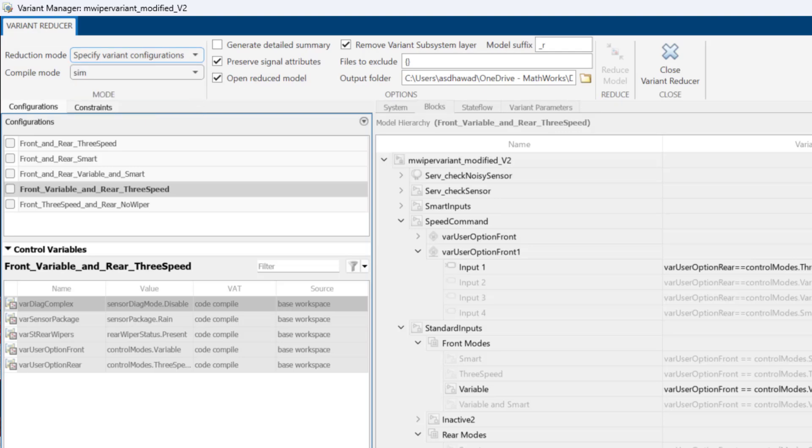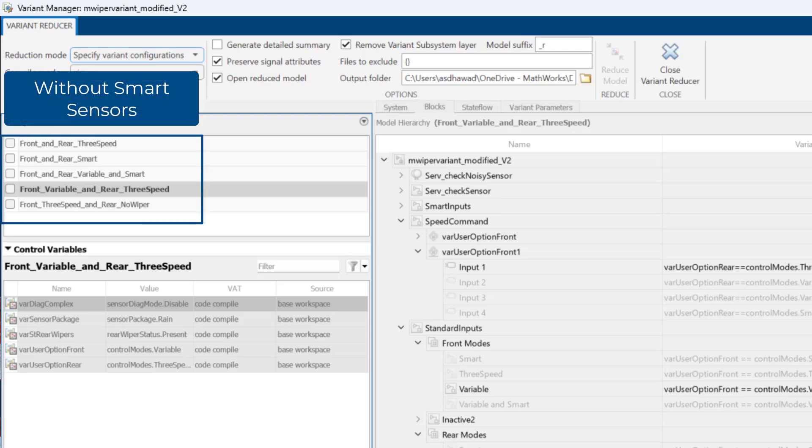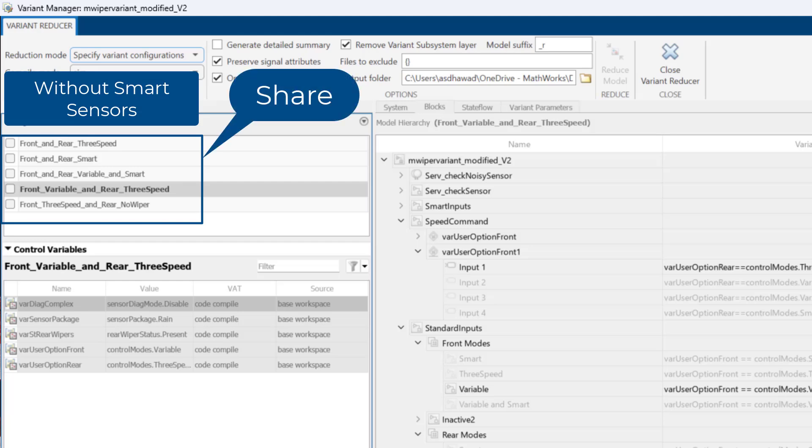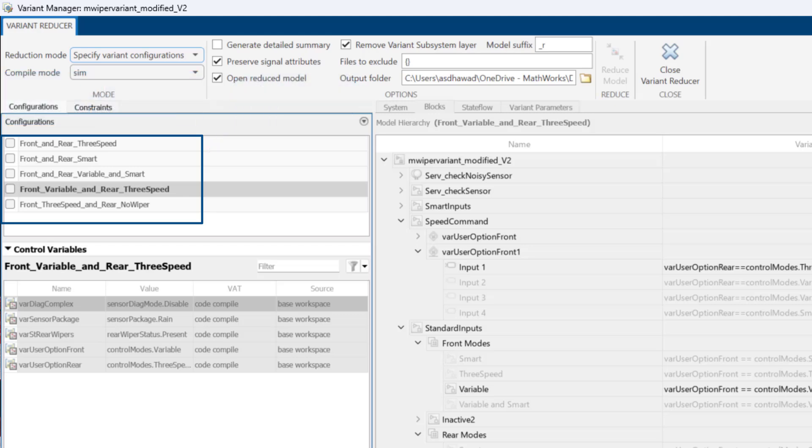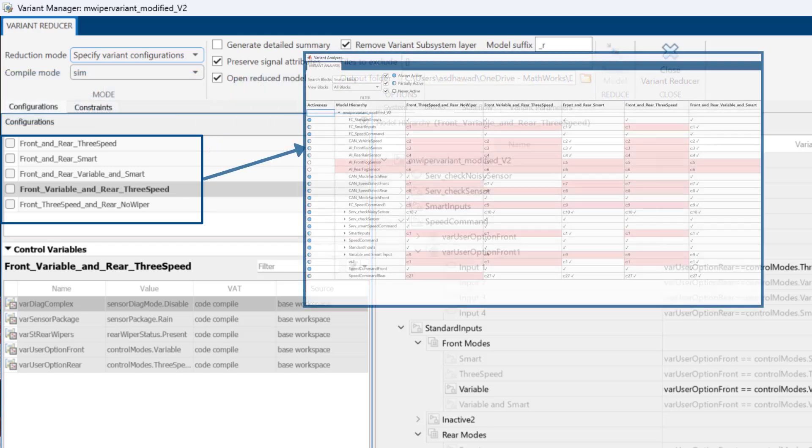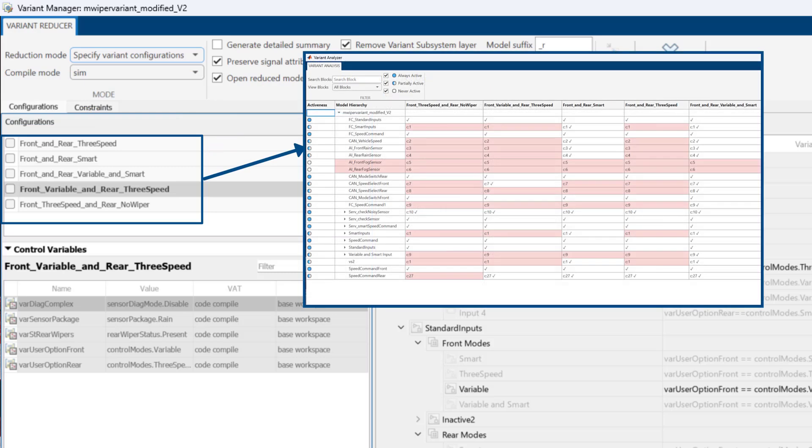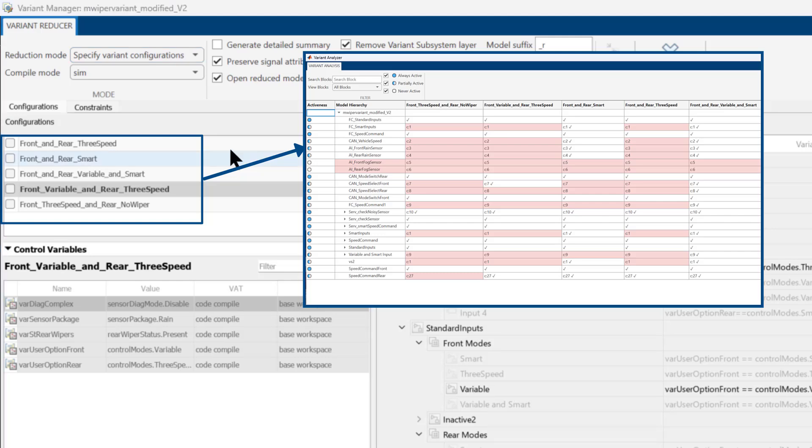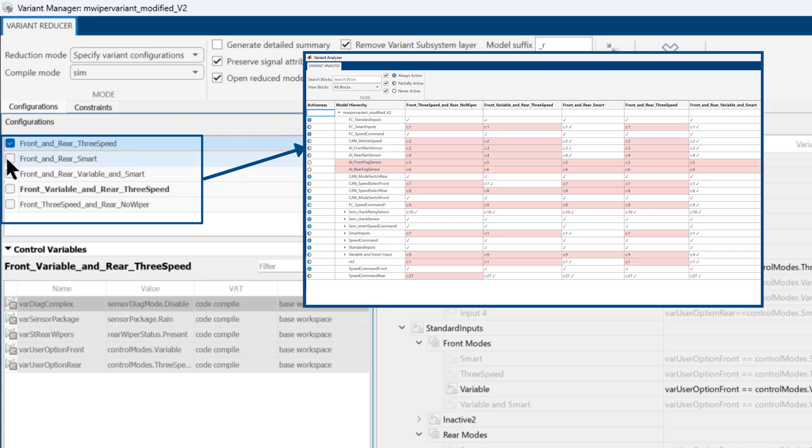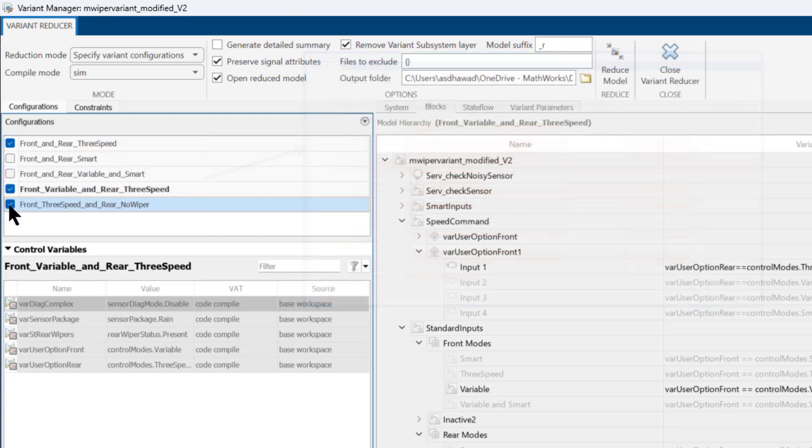Now, let us say we decide not to opt for a smart sensor to minimize our expenses, and we want to share this model with the supplier. Then, we can leverage our analysis to identify configurations that do not rely on smart sensors or smart input blocks. And by doing so, we can choose and share only those configurations that are relevant and beneficial to the supplier.